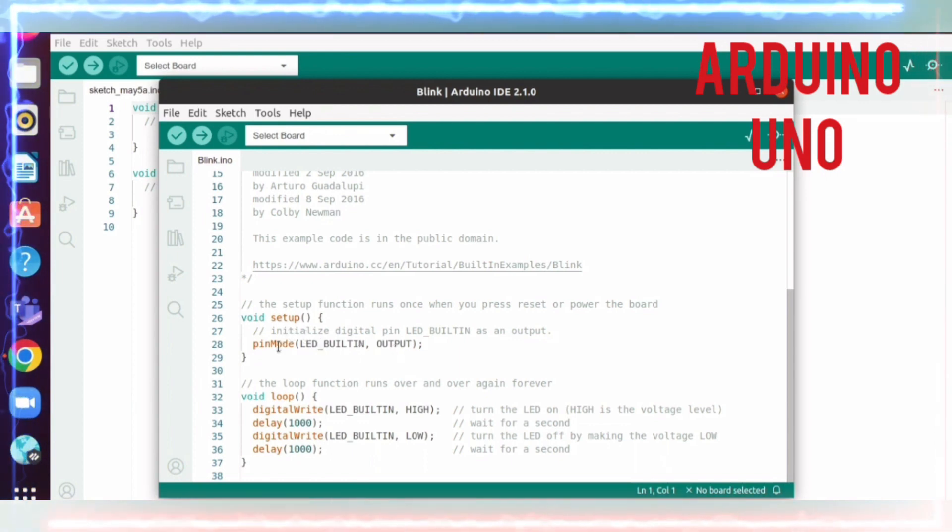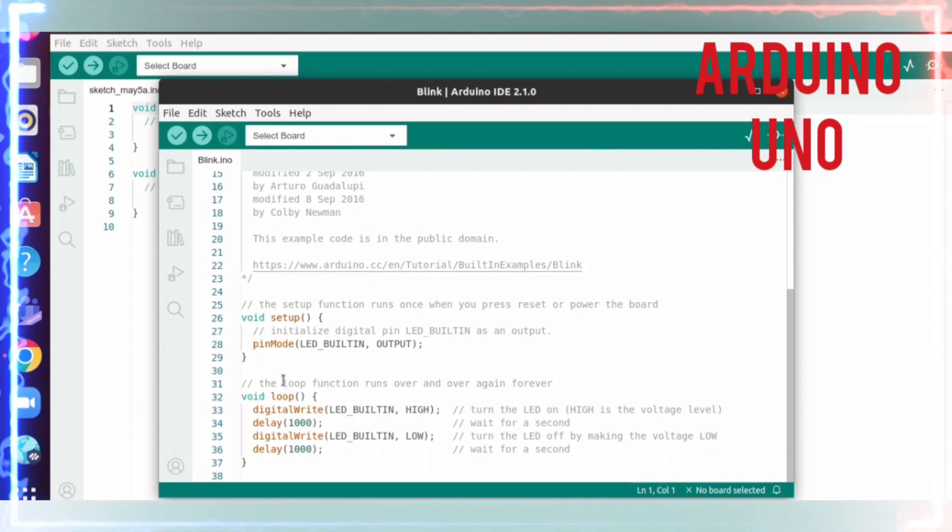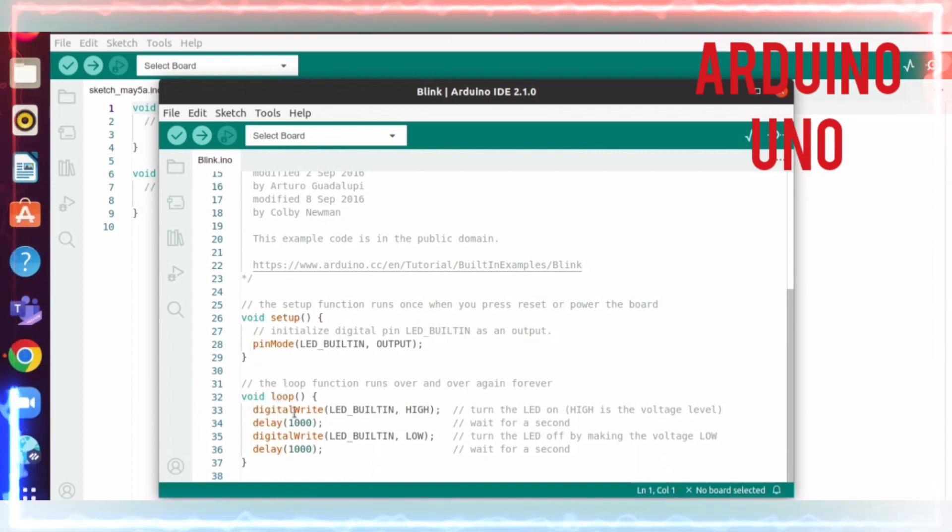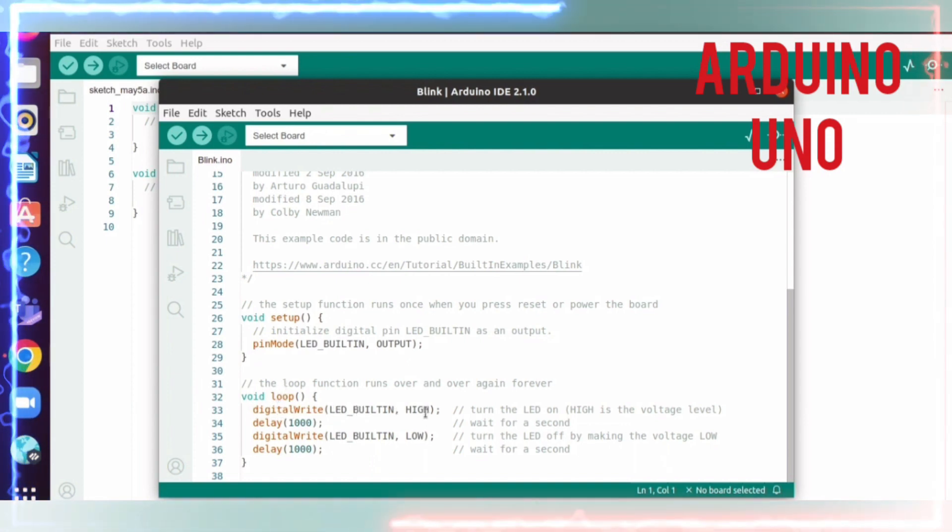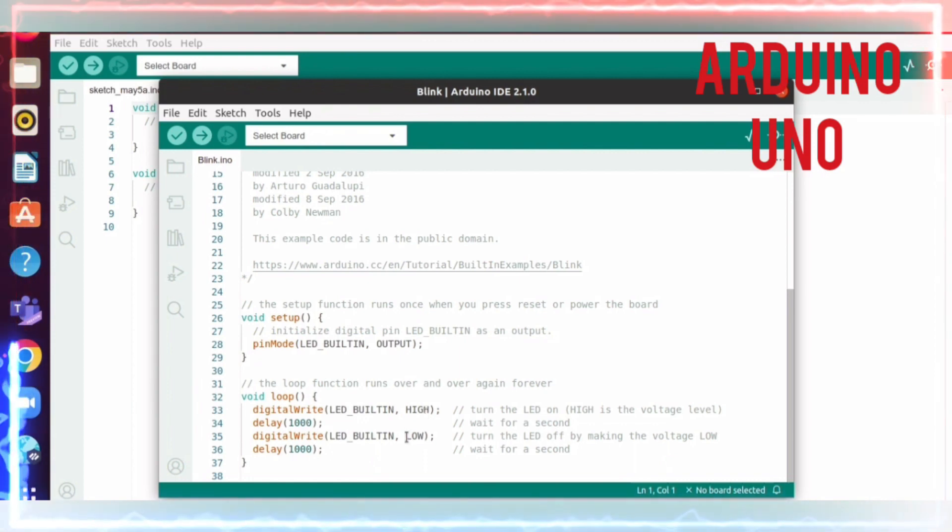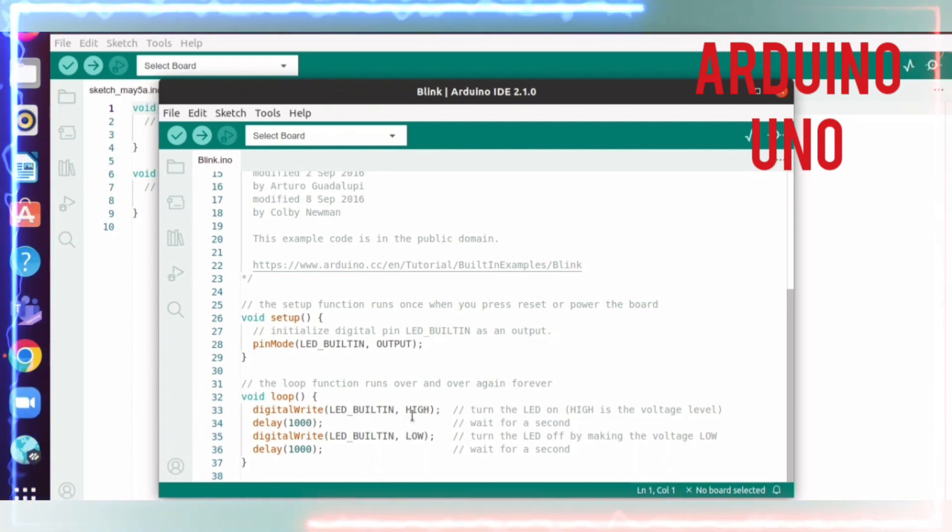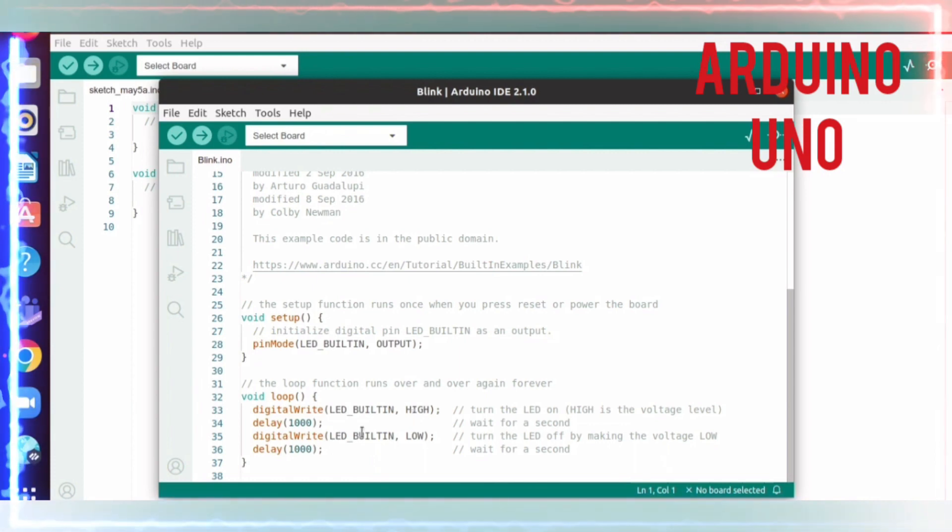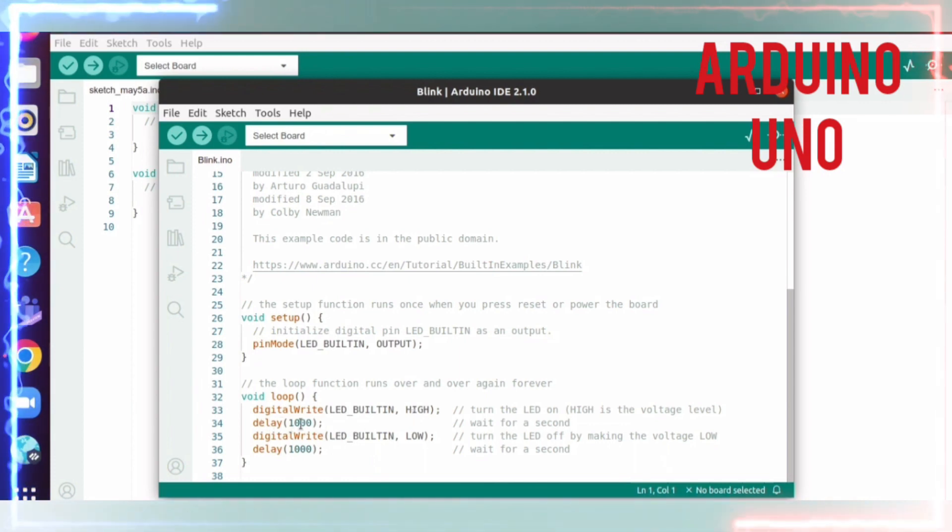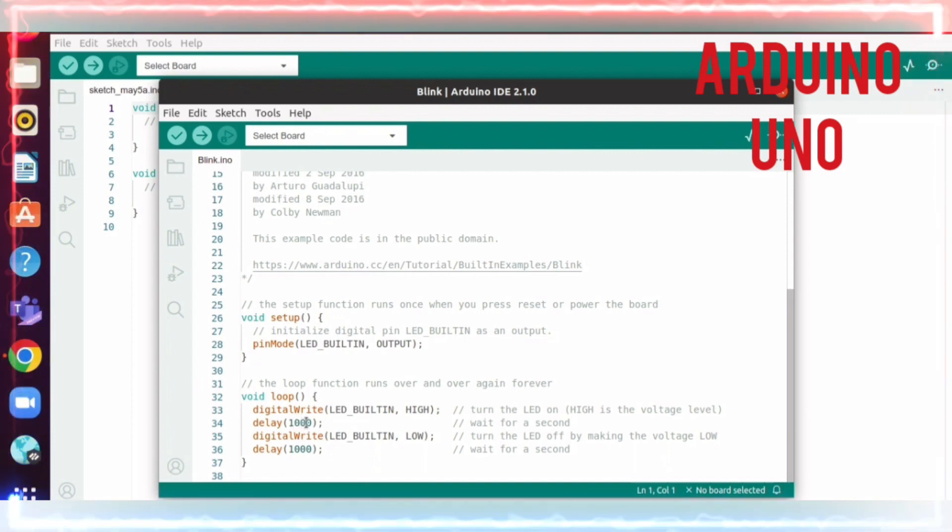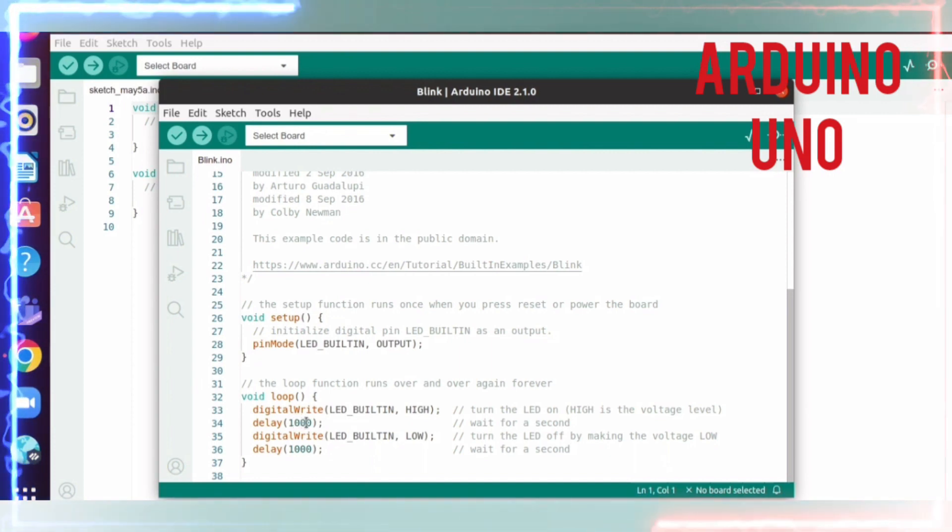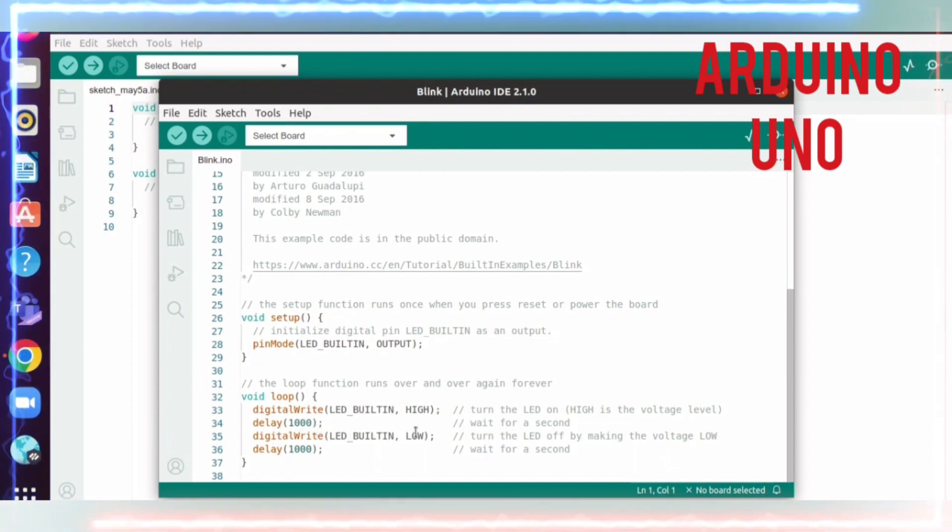In the loop function: digitalWrite takes the pin number followed by a level. The level can be LOW or HIGH - LOW means zero, HIGH means 3.3 or 5 volts. Then there's a delay - this is in milliseconds, so I'm putting three zeros, which means 1000 milliseconds equals one second. Again, digitalWrite with the pin number followed by LOW, then another delay.